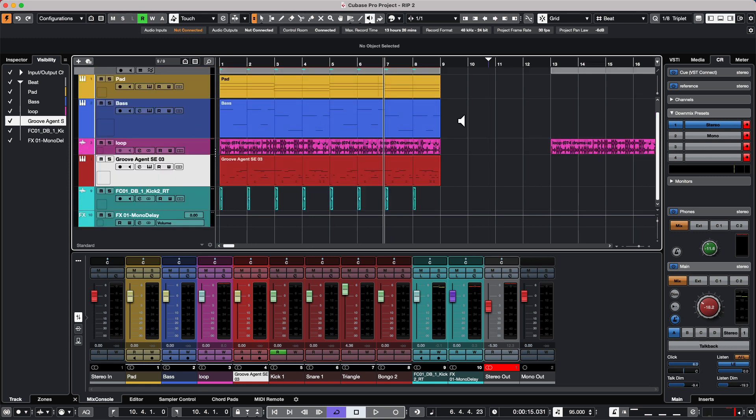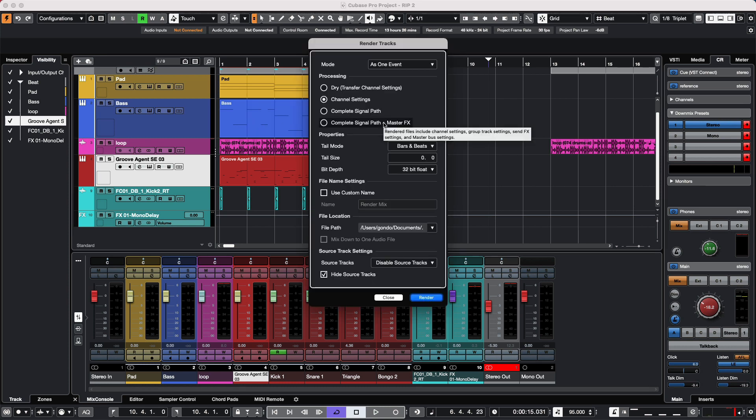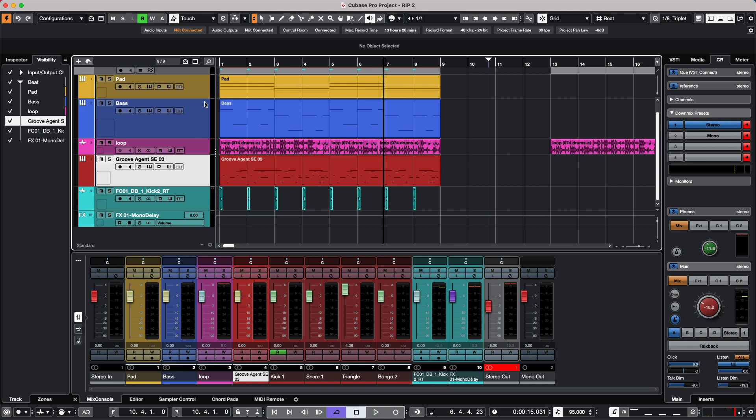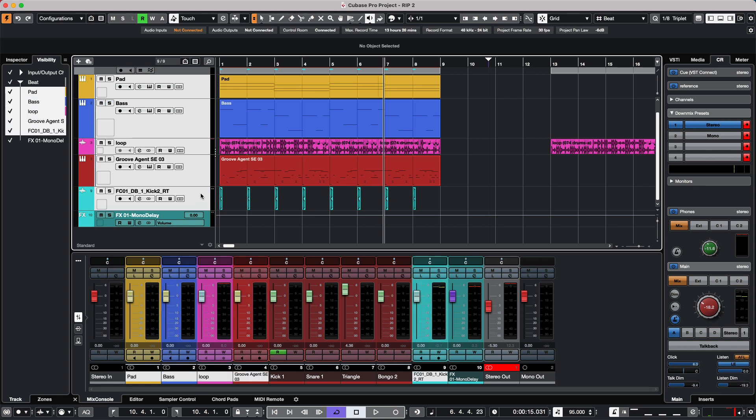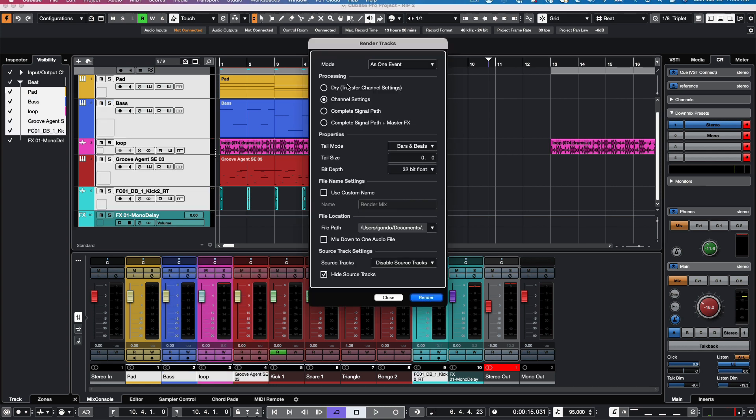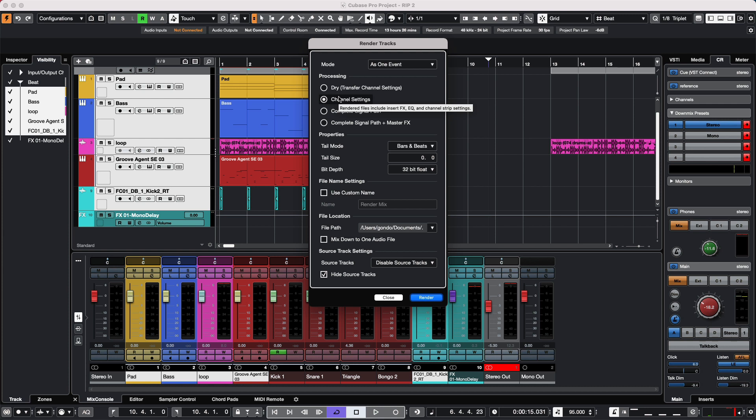If I wanted to take a number of different tracks and mix them down together, we could do this very quickly inside of render in place. I'm going to select my pad, my bass, my loop, my kick, and all my different sources. We'll open up our render in place dialog, make sure we have the channel settings, and we could mix down to one audio file and give it a custom name.